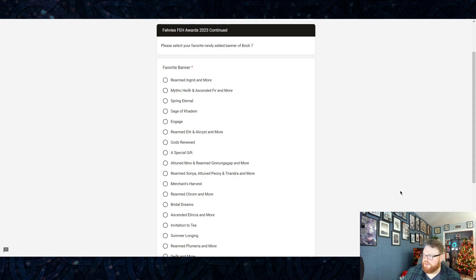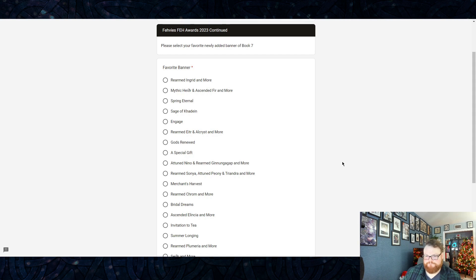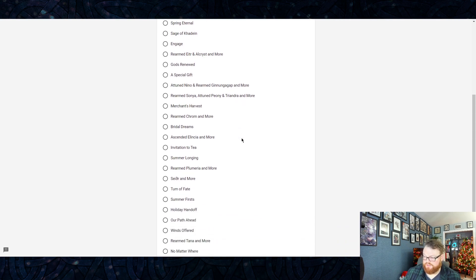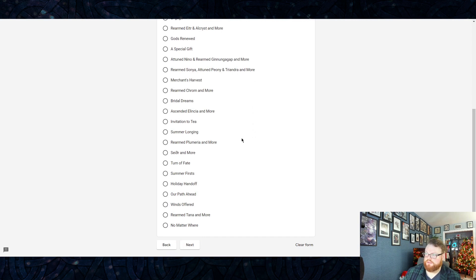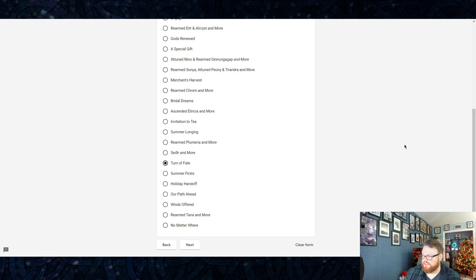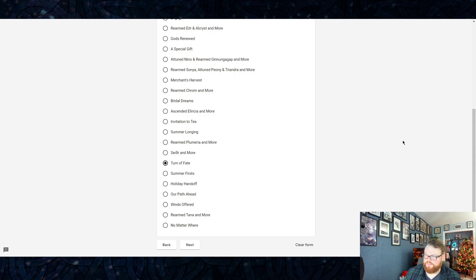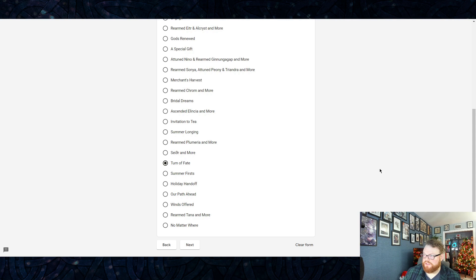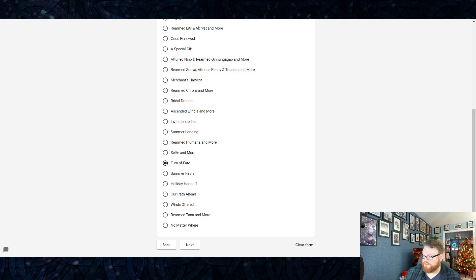Favorite newly added banner. These are all the banners that dropped. This one was difficult—there were a lot of great banners, there were a lot of mid banners. I think ultimately Turn of Fate, the Brave banner—that's the one, dude. That had to be the one. I think they handled that banner so well. I think all the Braves this year got treated very well. The art was all great, everything was just so good about it.